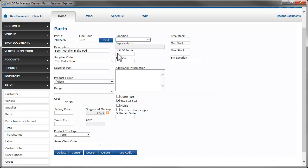Unit of Issue is how you sell the part or fluid — for example, by the ounce, quart, gallon, or each. Box quantity is the number of each of the units you purchase. For instance, if you buy a case of antifreeze that contains 6 gallons and you charge based on the number of bottles sold, your unit of issue would be 1 and the box quantity would be 6.